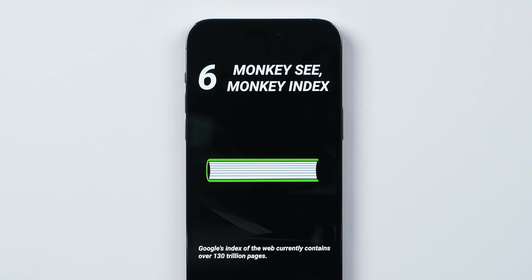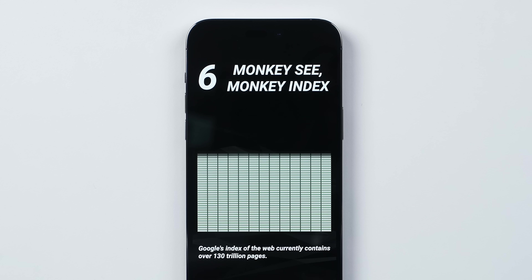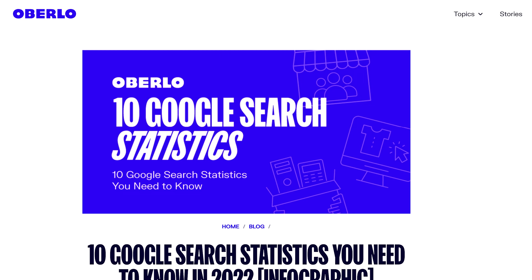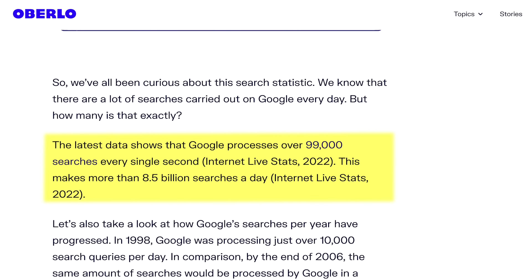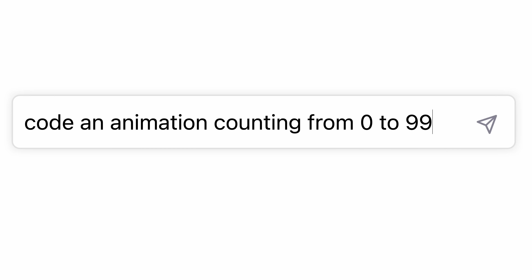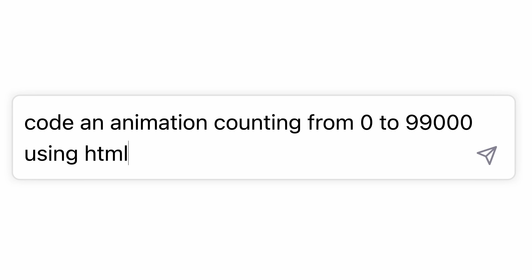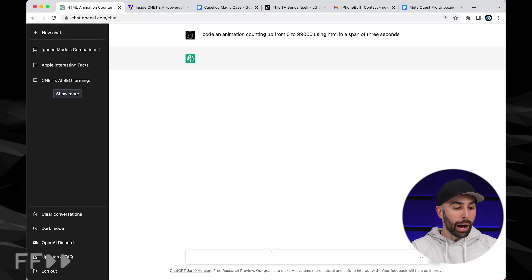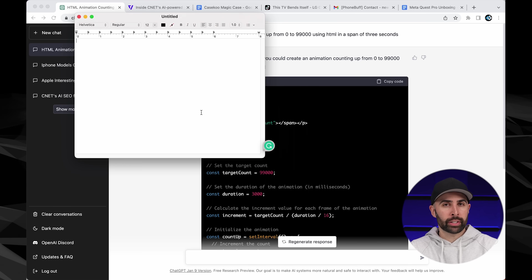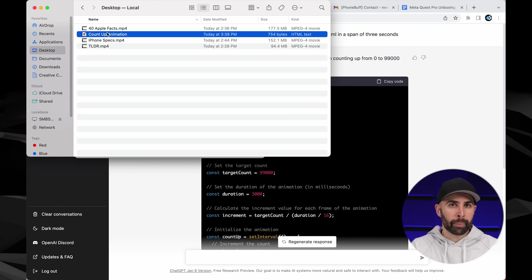Speaking of those Instagram stories, the one we did on Google ended up having a lot of number-based facts, which meant we needed to make interesting animations of those numbers, otherwise the story would be super boring to look at. So instead of using After Effects to make them from scratch, we figured: why not have ChatGPT act as an animator? For example, we needed an animation to visualize that there are 99,000 Google searches done every second. So I went to ChatGPT and simply typed in: 'code an animation counting up from 0 to 99,000 using HTML in a span of three seconds.' Out comes some HTML code that you can copy and paste into your text editor, save it, and then open it up in your browser.